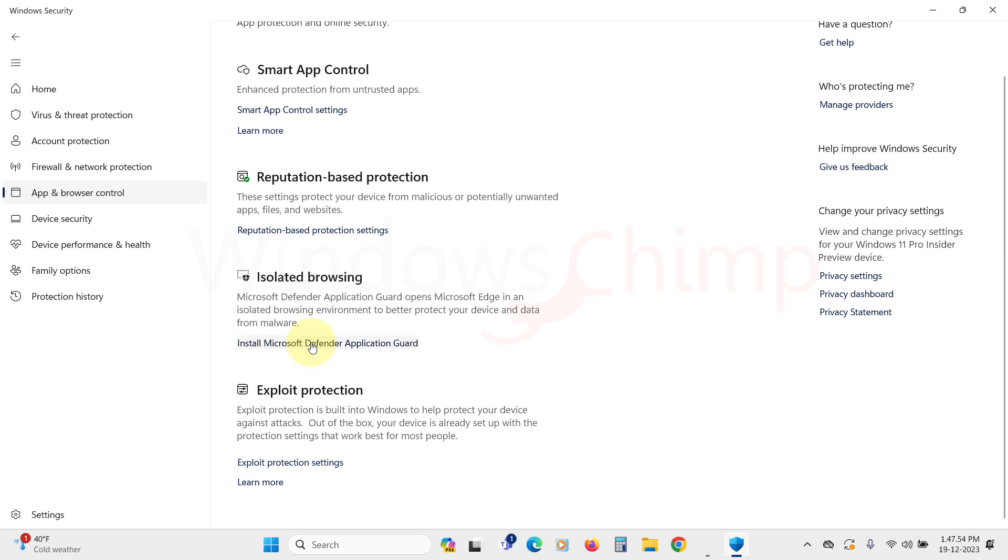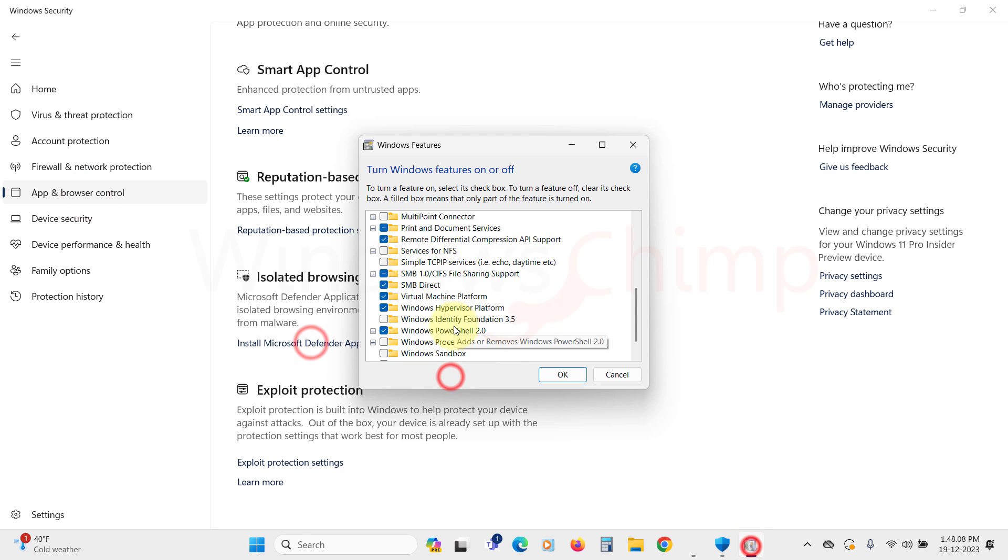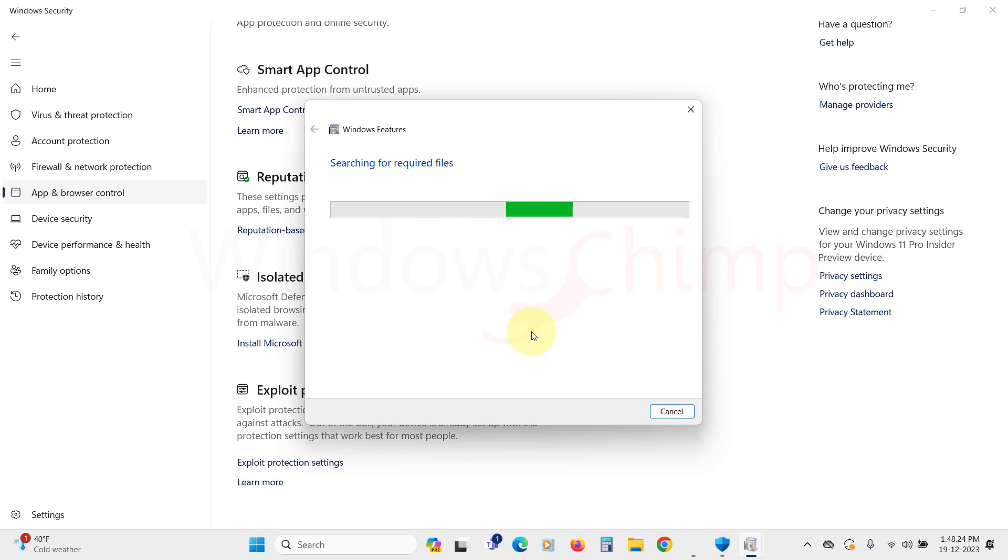Isolated browsing runs the browser in a safe and isolated environment, preventing malicious software from reaching your valuable data. Click on install Microsoft Defender application guard.